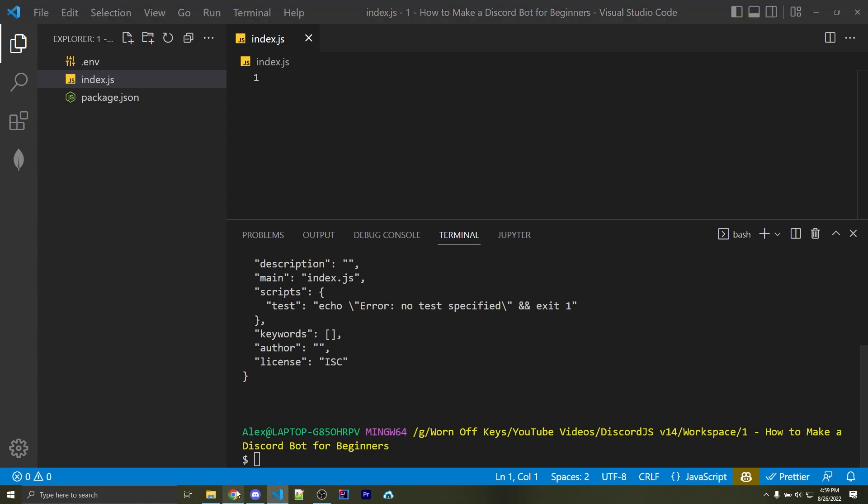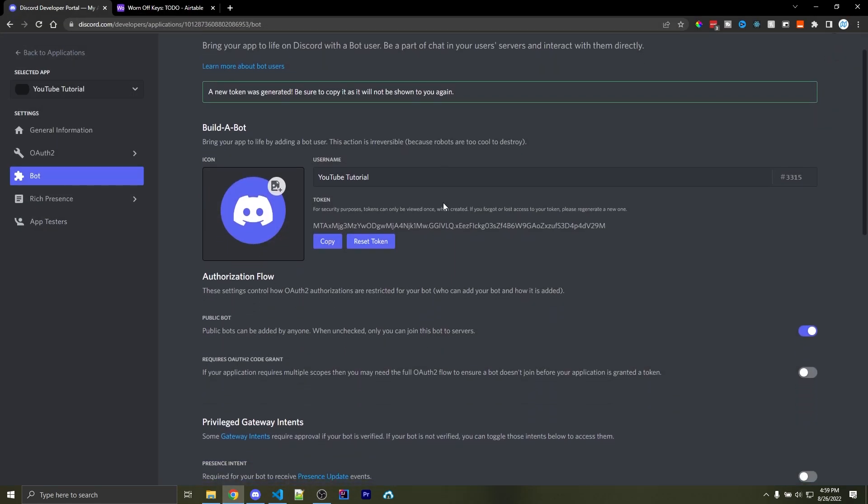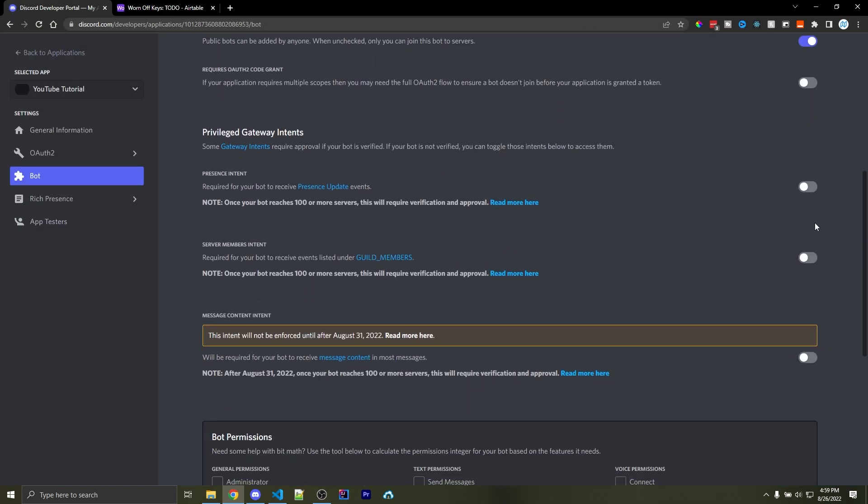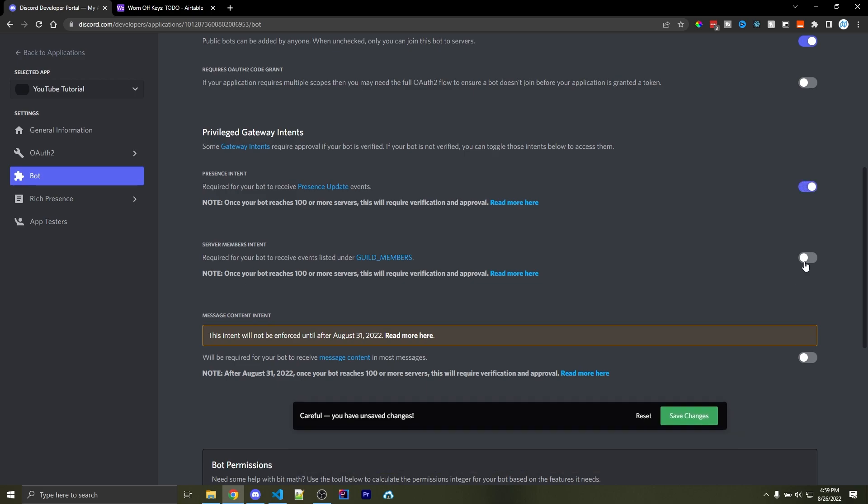Now let's go back over to the Discord developer dashboard, and scrolling down to Privileged Gateway Intents, we want to make sure that all three of these are enabled. Whenever you're following this series, it'll be easier to enable this now rather than later. We can click on Save Changes.